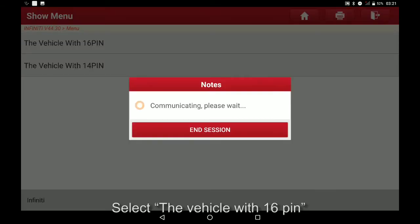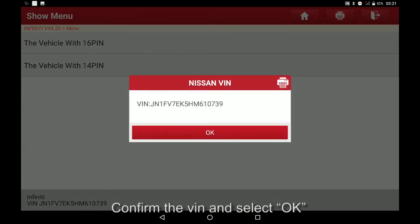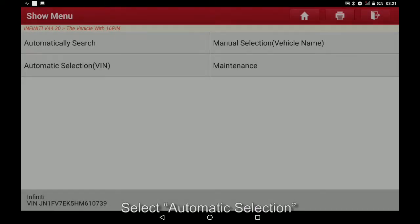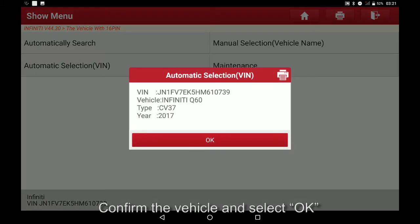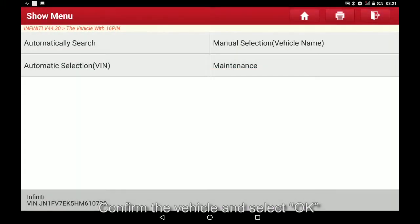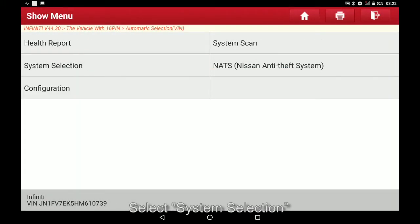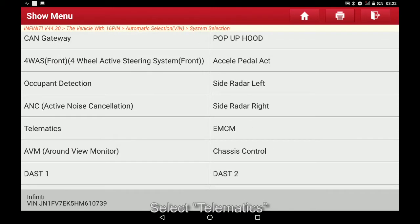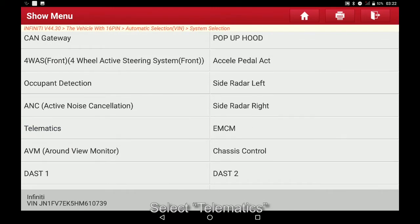Confirm the VIN and select OK. Select automatic selection, confirm the vehicle and select OK. Select system selection, select telematics.